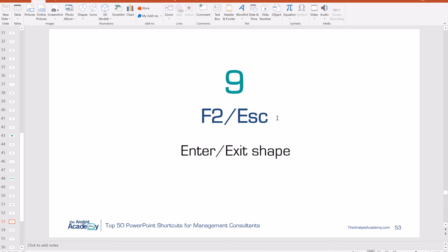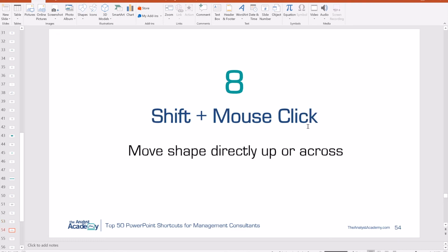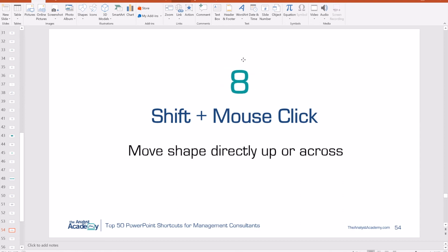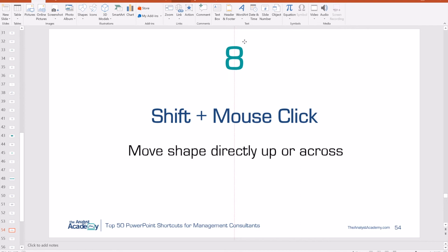Number 9: F2 or Escape allows you to enter or exit a shape. If you have a text box selected, push F2 to get into the text box and edit the text, or Escape to get out — the entire object stays selected. Very useful if you're trying to minimize mouse use. Number 8: Shift plus mouse drag. If you want to move an object left, right, up, or down and keep it straight, just hold Shift while dragging. It stays completely horizontal when dragging sideways or completely vertical when dragging up and down, snapping to one of those two axes.